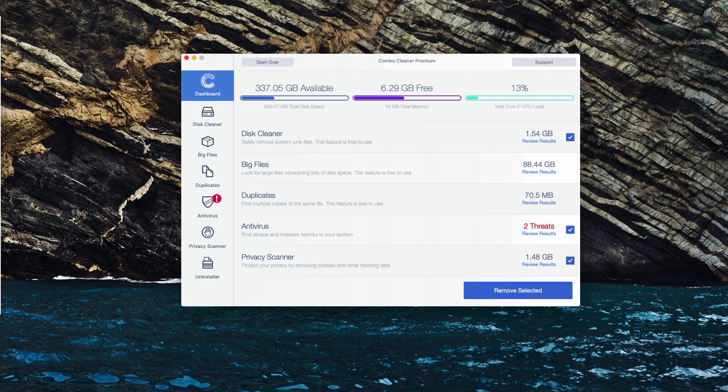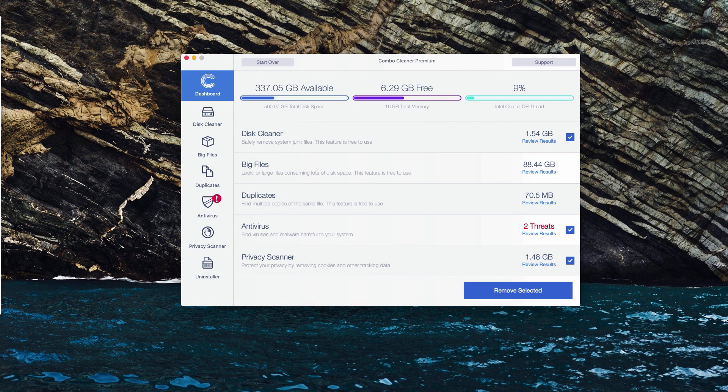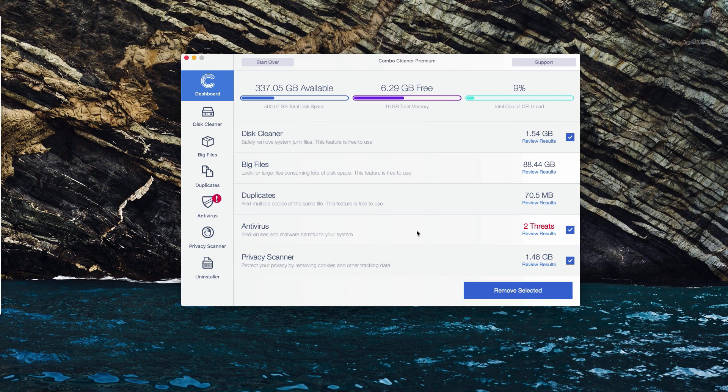This is the end of scanning by ComboCleaner Antivirus. The trial version gives you a chance to perform free scanning of your Mac computer and at the end of scan you'll see a detailed report about all threats that may be part of your Mac. Check the Antivirus function and click on Review Results.